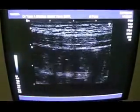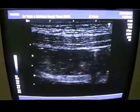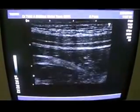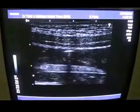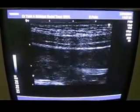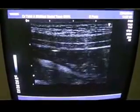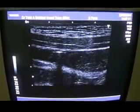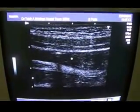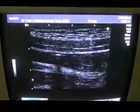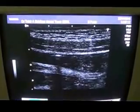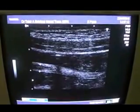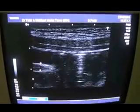Let me magnify a bit. You can see this bright echogenic area — this linear echogenic area — measuring approximately 3.5 mm in depth.